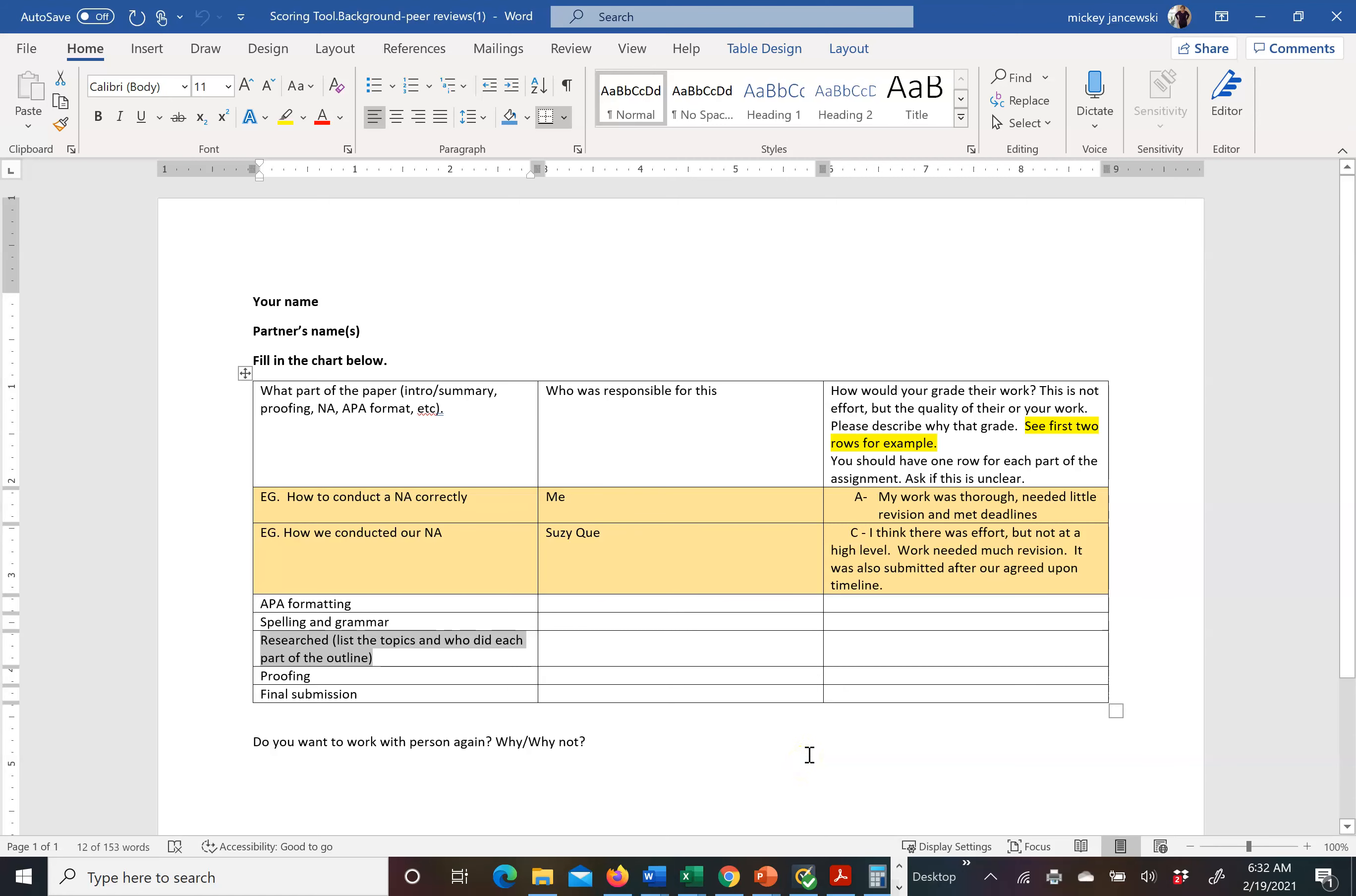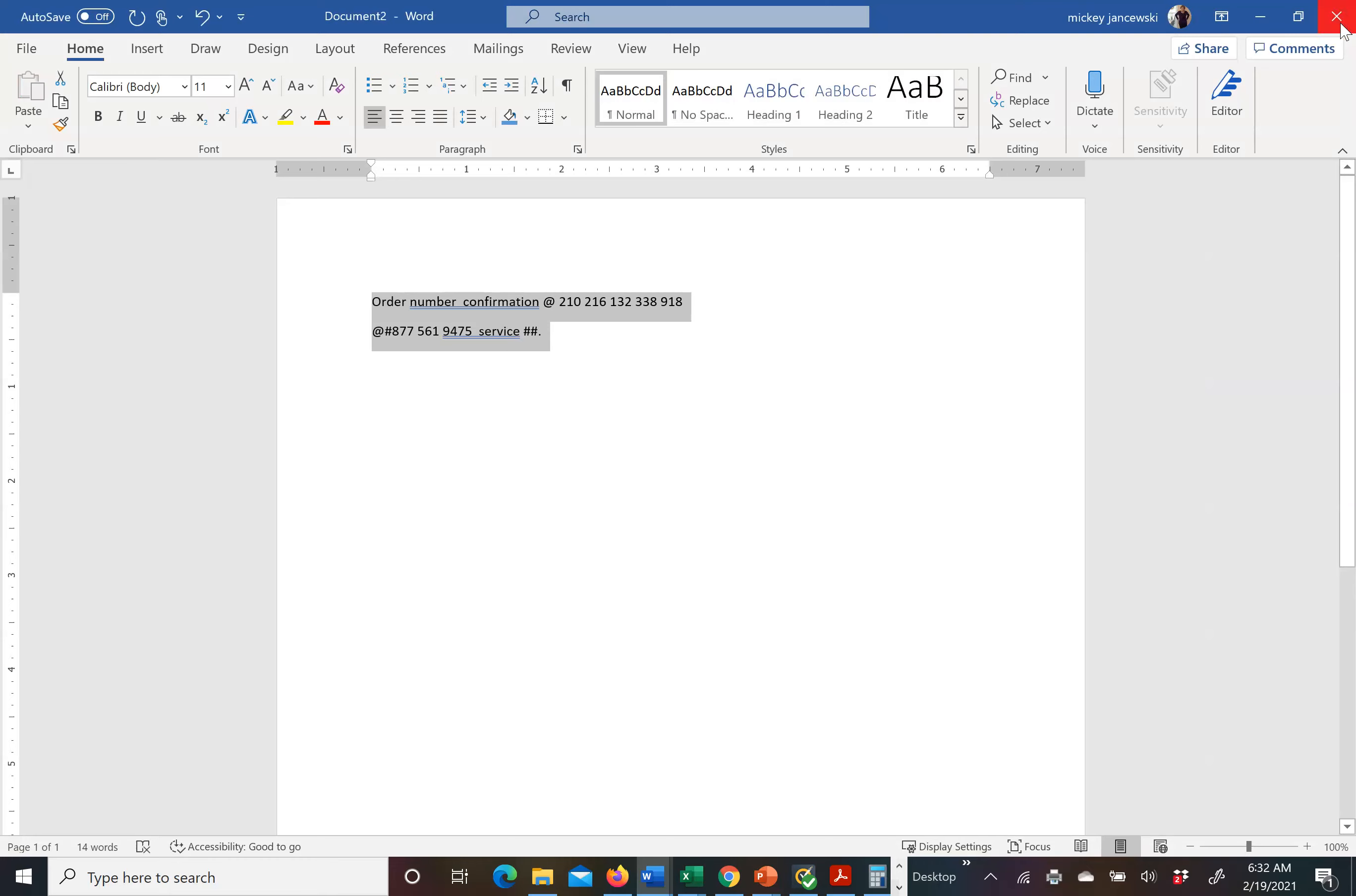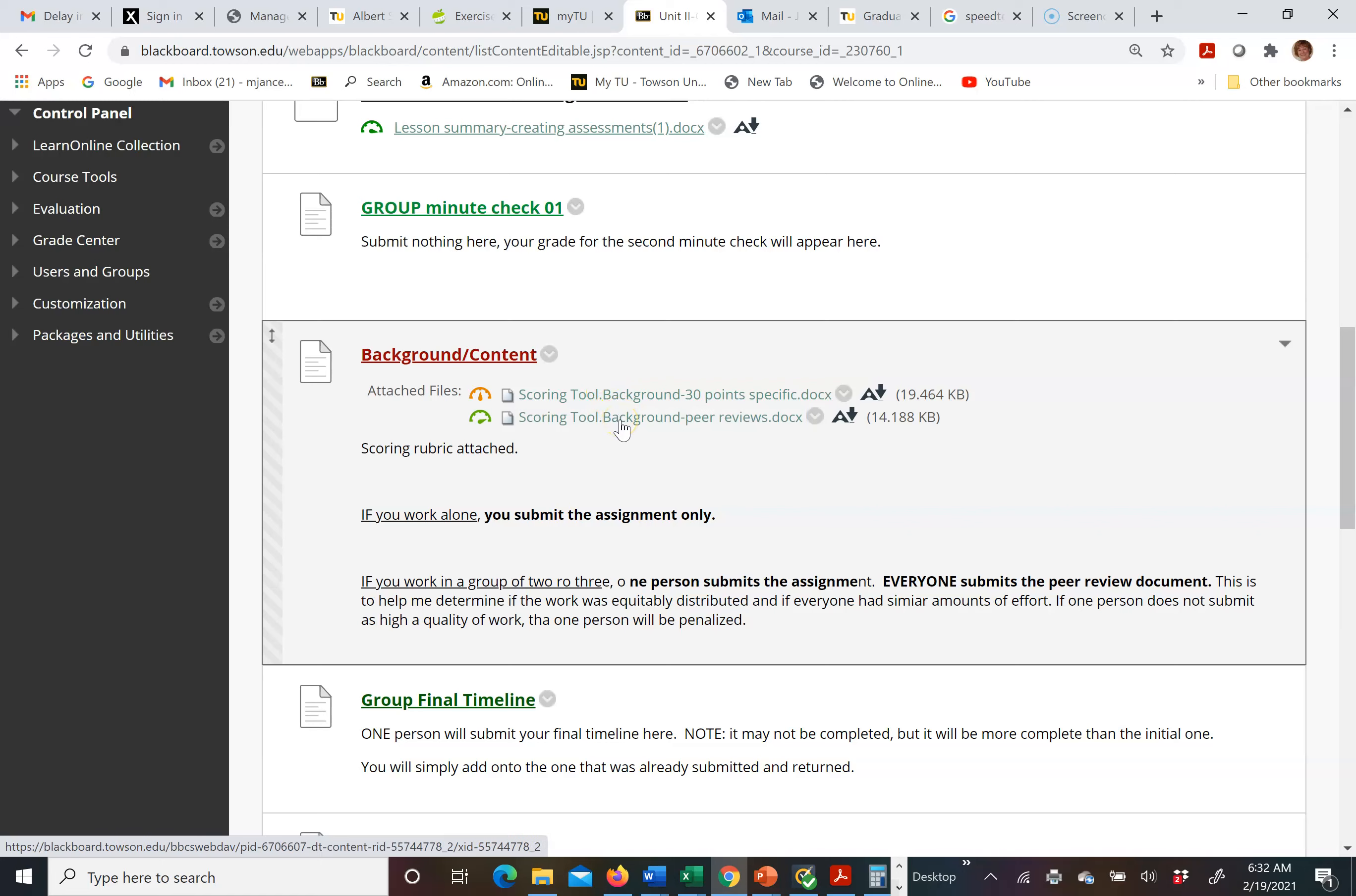This gives me an idea of what happened in your paper. So this is for the background, it's there. You have the scoring tool, the background peer review, and I will add this lecture to this area as well.